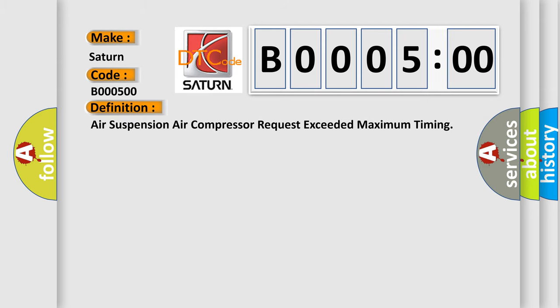Air suspension air compressor request exceeded maximum timing. And now this is a short description of this DTC code.